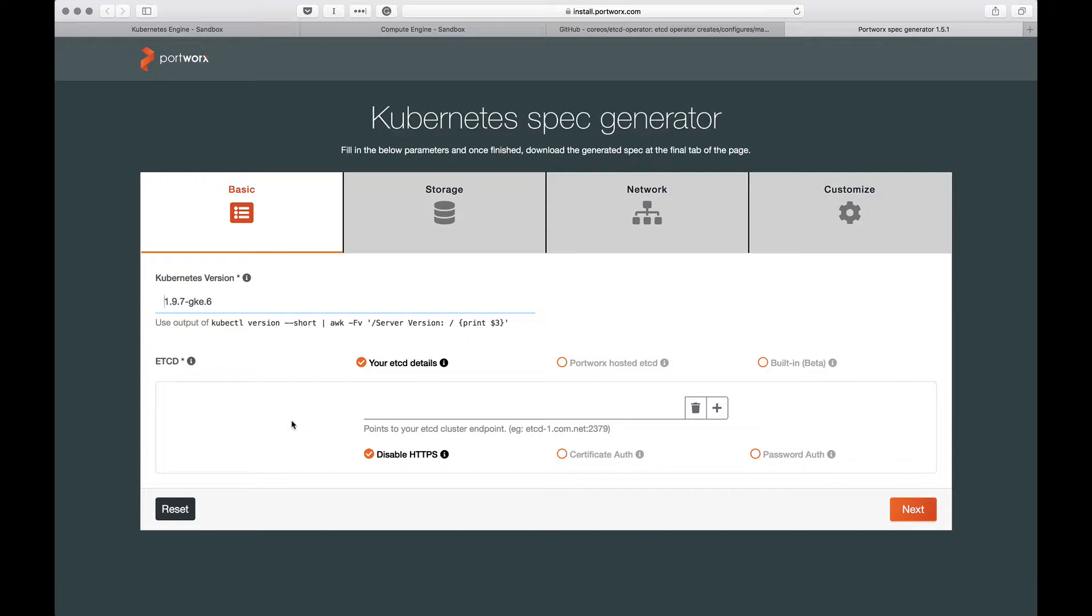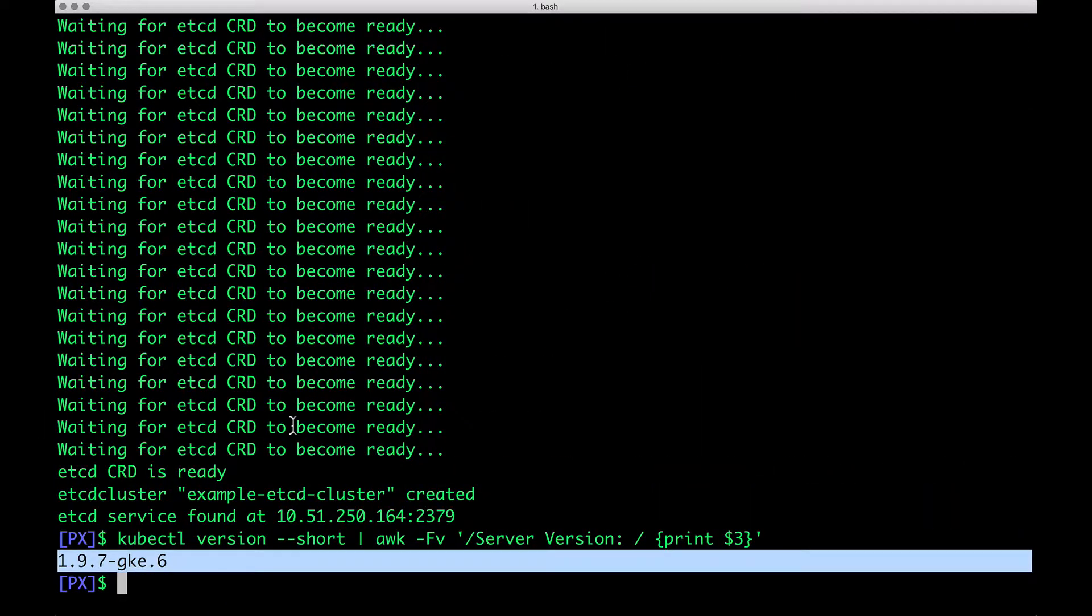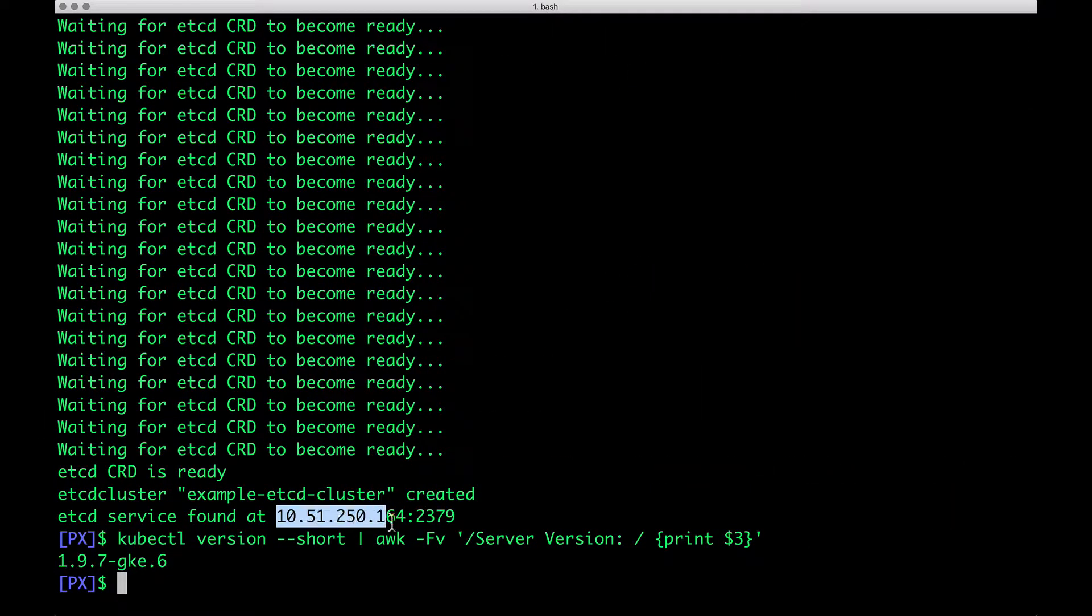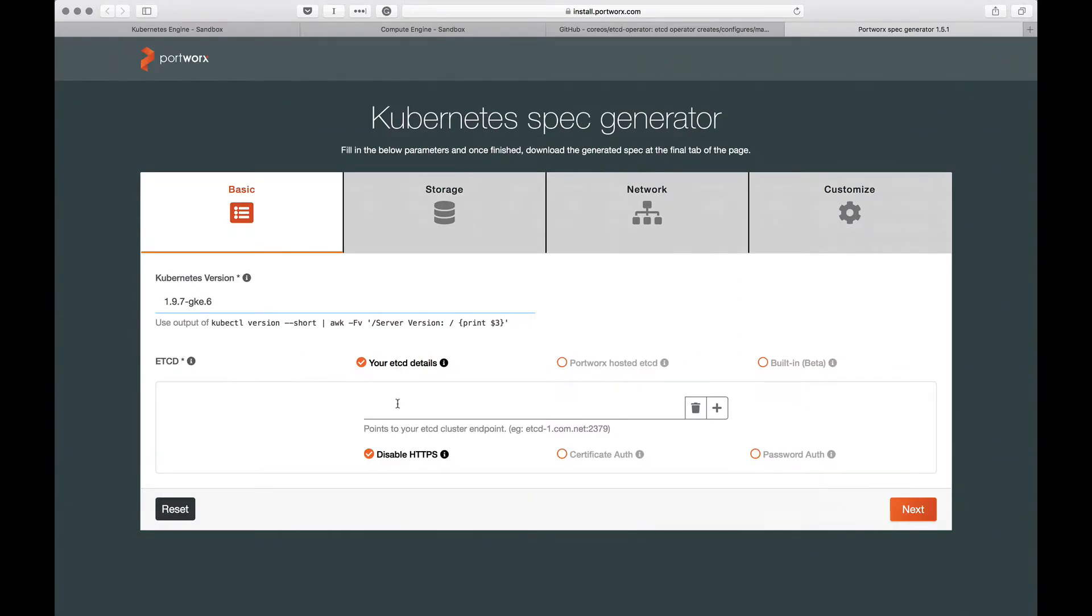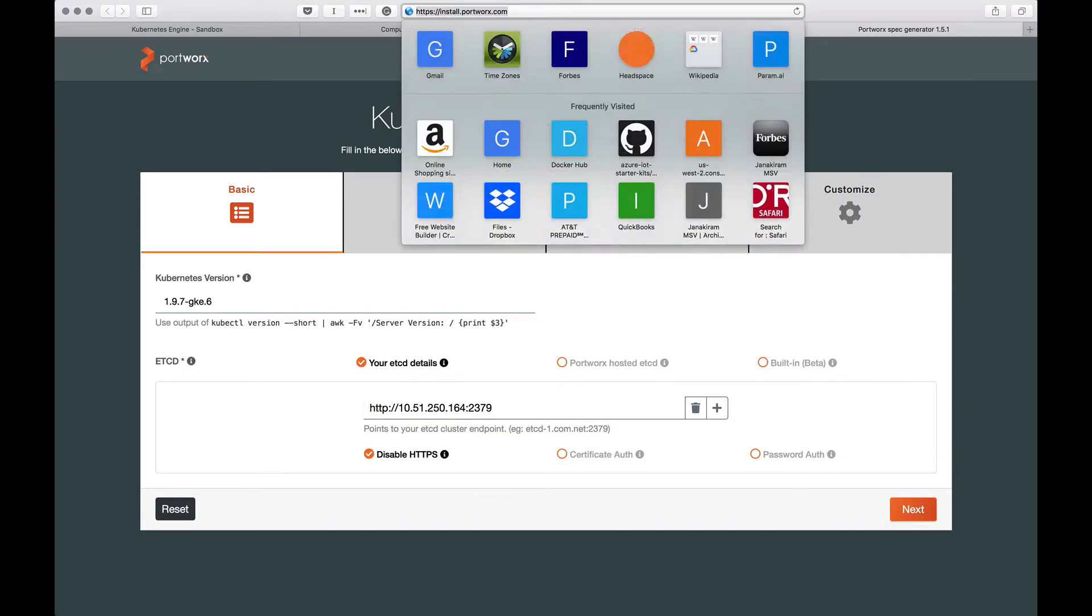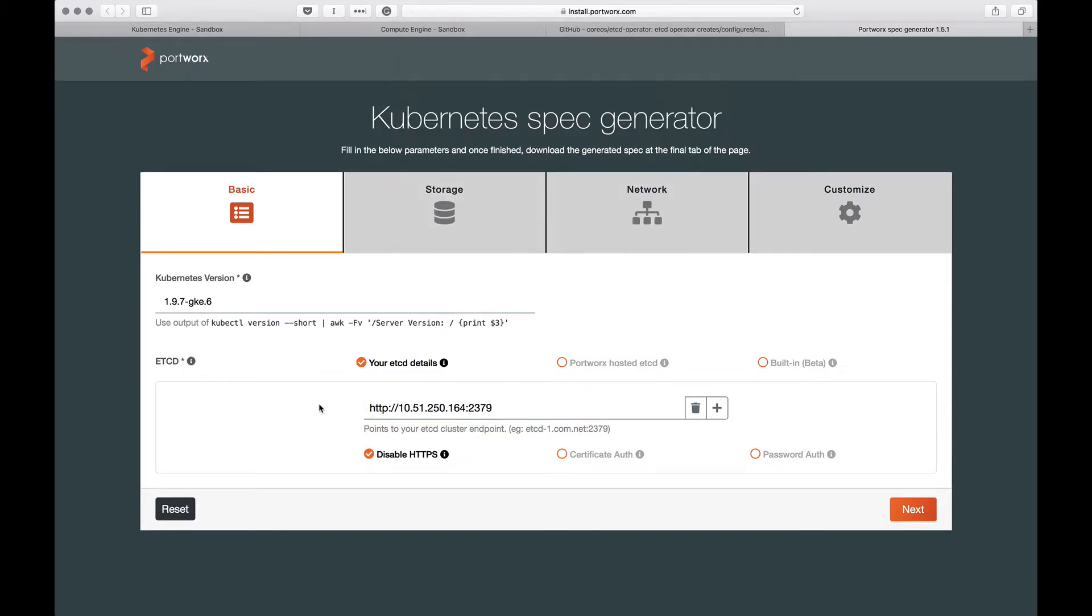Then, we need to point Portworx to the etcd operator that we just installed. For that, I need to copy and paste the etcd location where the service is available. This is going to be the location or the endpoint where etcd operator is available. That's the first part of the configuration. Let's move to the next.